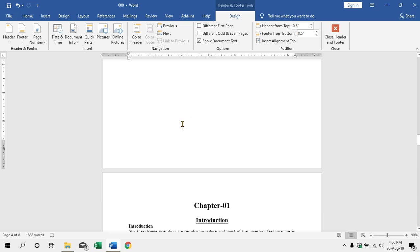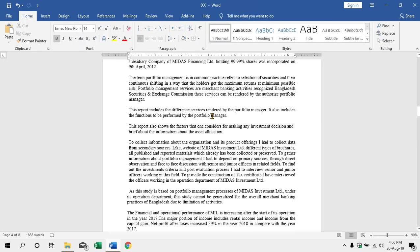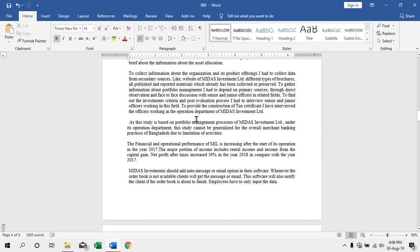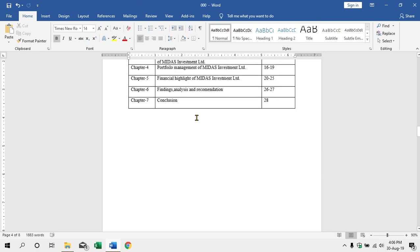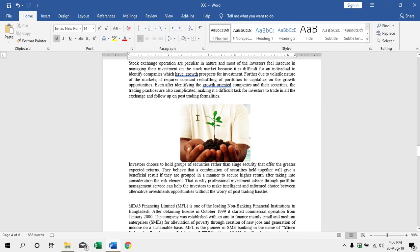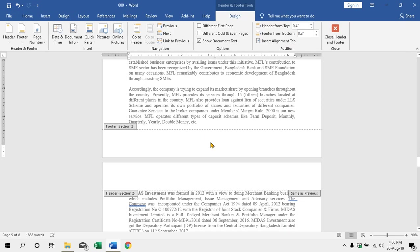We have to click the page number. There is Chapter 1 and there is index. As we begin here, we will click the page and click the button.